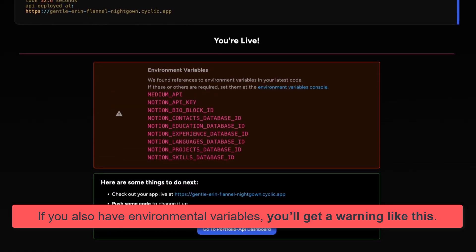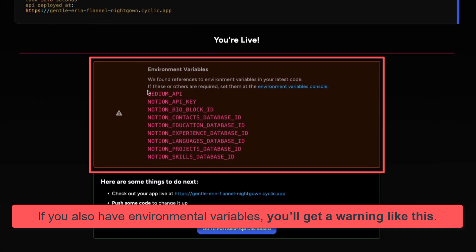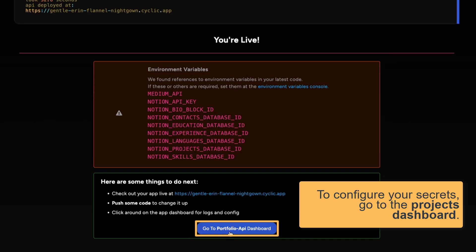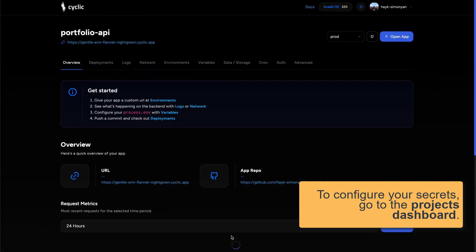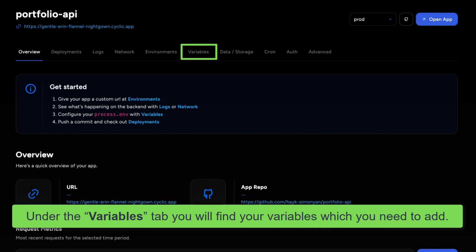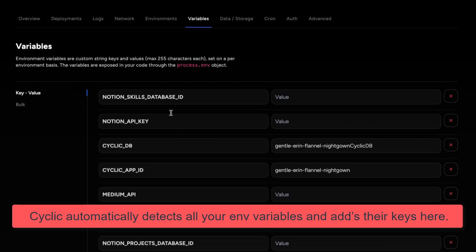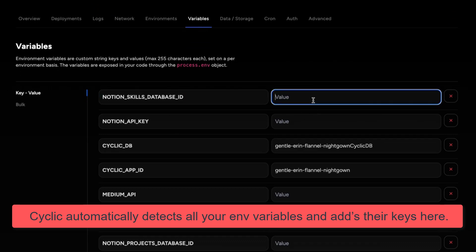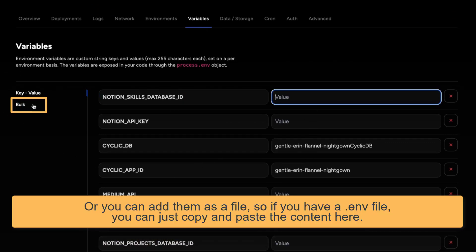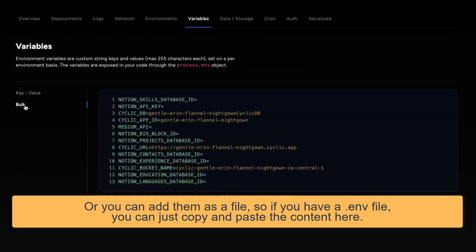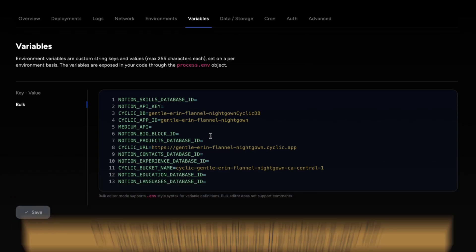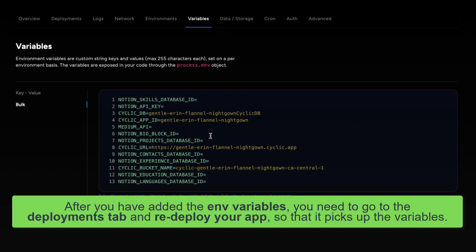Now if you have environmental variables, you'll get a warning like this. To configure your secrets, go to the project's dashboard. Under the variables tab, you'll find the variables which you need to add. Cyclic automatically detects all your environmental variables and adds their keys here. Or you can add them as a file — if you have a .env file, you can just copy and paste the content here, that will also work. After you've added the variables, you need to go to the deployments tab and redeploy your app so that it picks up the new variables.